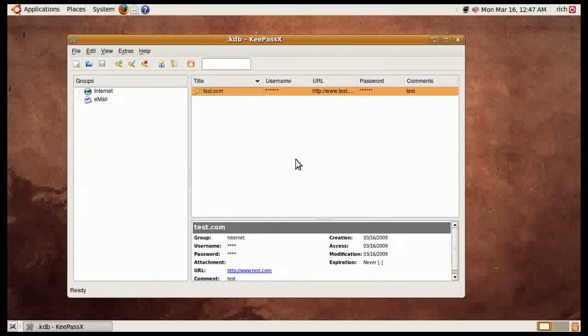So anyway, that's about it. If you use this software and like it, please let us know. Or if you don't like it, tell us why. Take it easy.